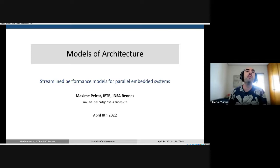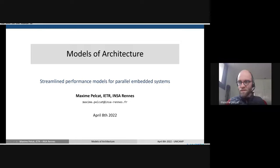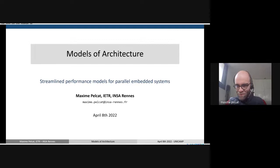I'm going to let you present, Maxime. Thank you, Hervé. Hi, everyone. I'm Maxime Pellcat, and I'm going to talk today about models of architecture.